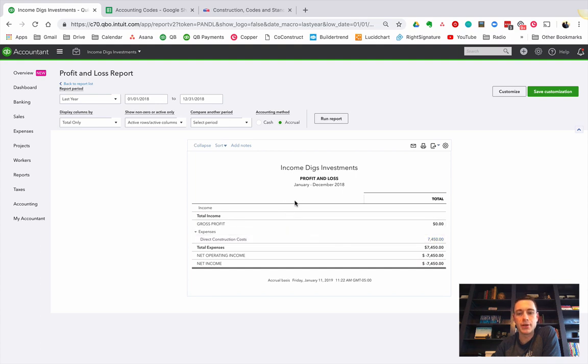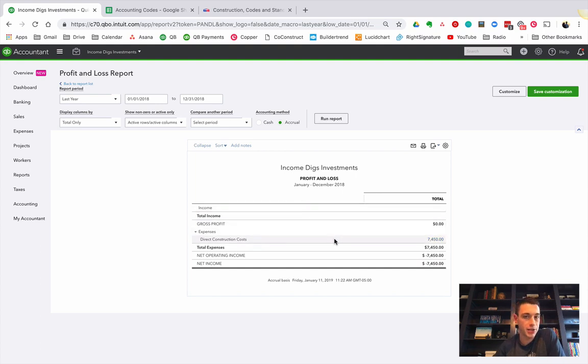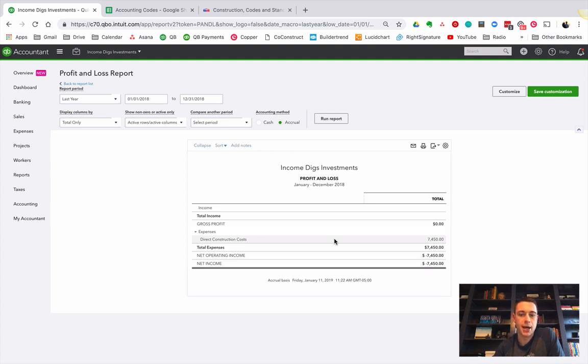And then what we do at the end of the year, with help from our CPA, is we make journal entries so that we can put this in the right spot. Now, when I say put this in the right spot, what am I talking about? I'm talking about the balance sheet.